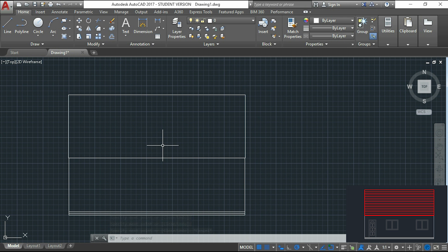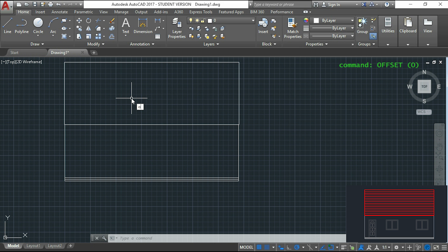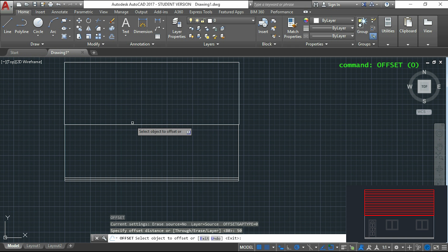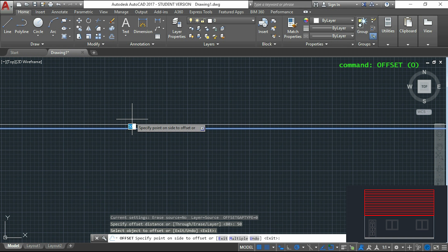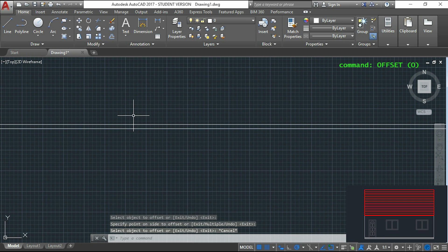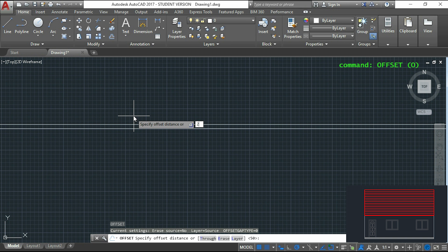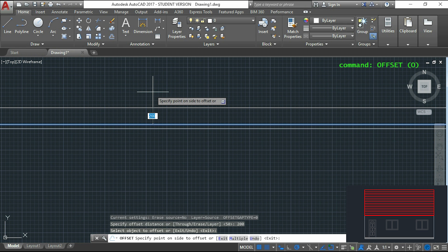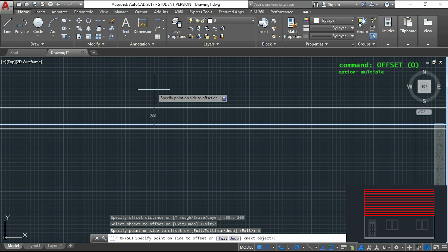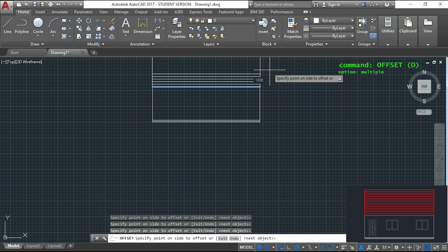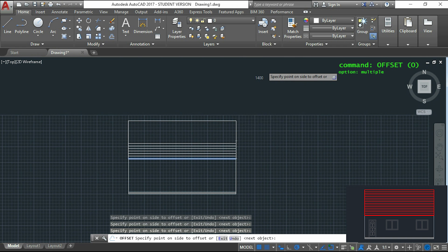For the lines of the roof I can use OFFSET again. My first distance will be 50. I select the line and offset it. For all the other lines they have a constant spacing of 200, so I type that distance. Then I select the line and type M for multiple. With this operation I will be able to place several lines with a simple click using the distance I specified before.